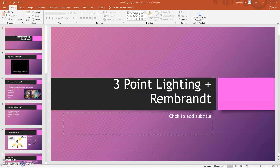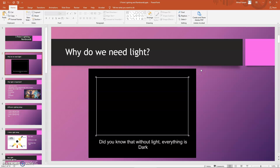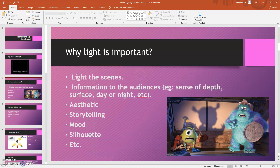In this video we're going to cover three-point light and Rembrandt lighting. Without light in the scene, everything will be just black and the audience cannot see what's going on in the movie or games. That's why lighting is very important and plays a vital role in the production timeline. Light is not just for the sake of illuminating the scene — it also conveys information like sense of depth, time of day, surface detail, and aesthetic things happening in the scene.